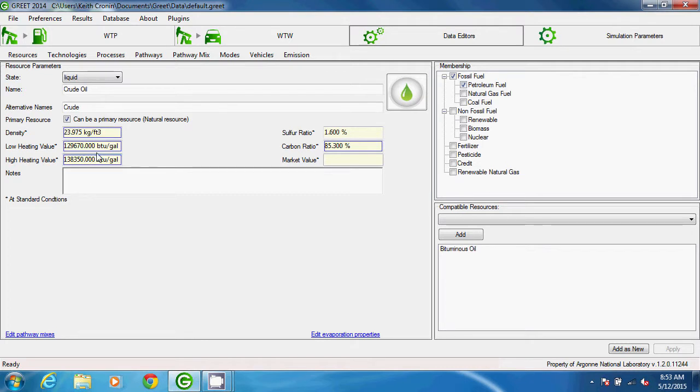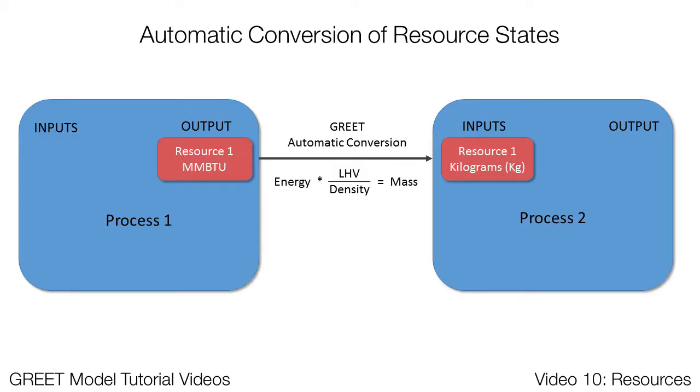LHV and density are used for converting quantities between inputs and outputs of different processes. Defining these parameters allows a user to define input and output flows in quantities of energy or mass, and then the software will automatically perform the conversions while calculating.